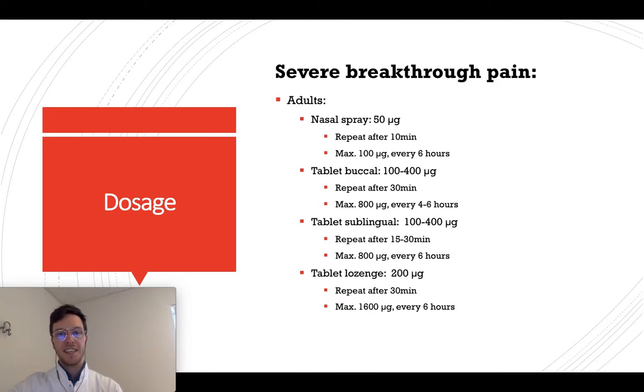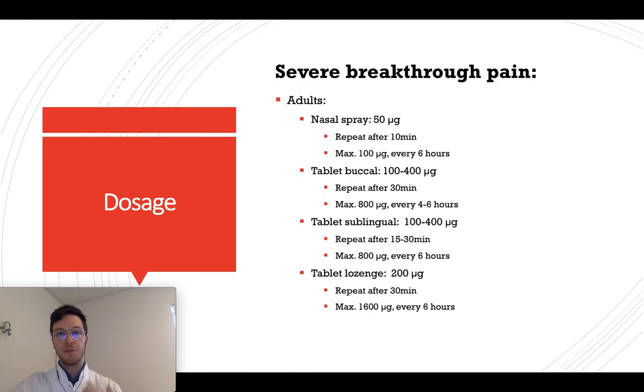For lozenge tablets, use 200 micrograms per dose and repeat after 30 minutes if you still have significant breakthrough pain.